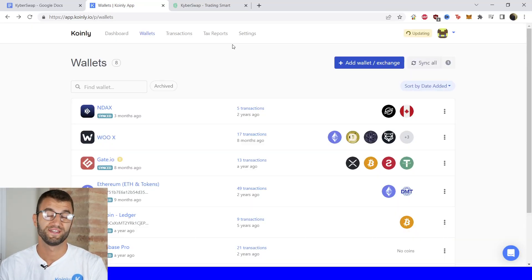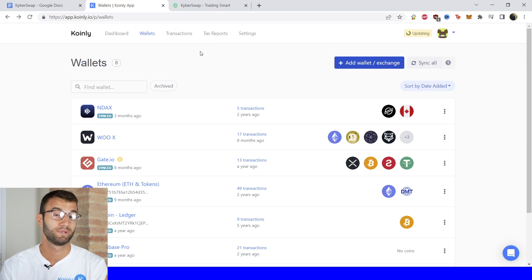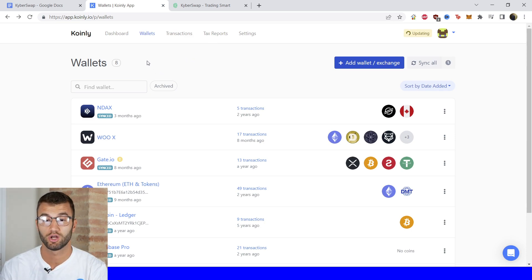All right, first step as always: log into your Coinly account. If you don't have one, don't panic—you can sign up completely free and follow along until the very end.